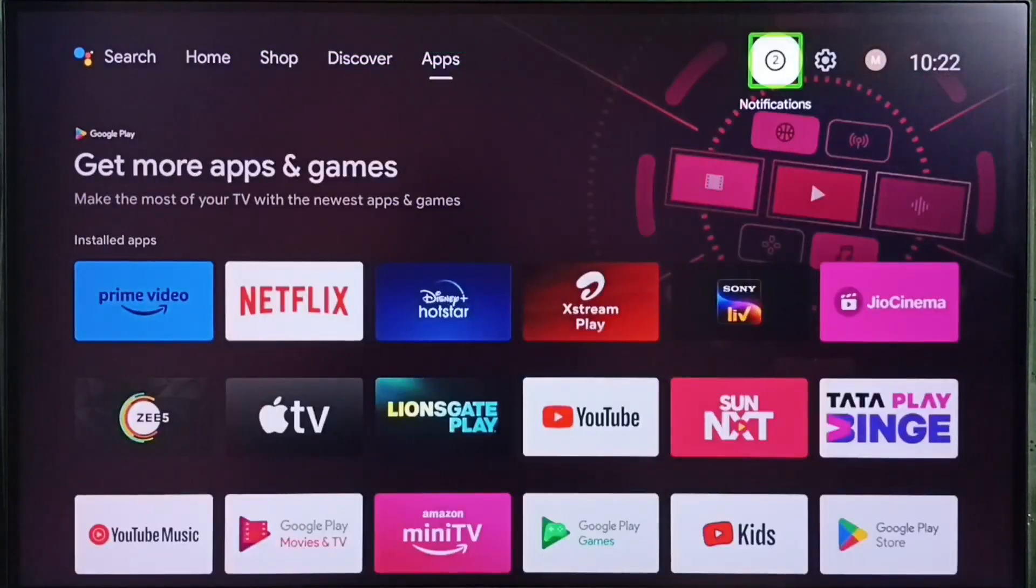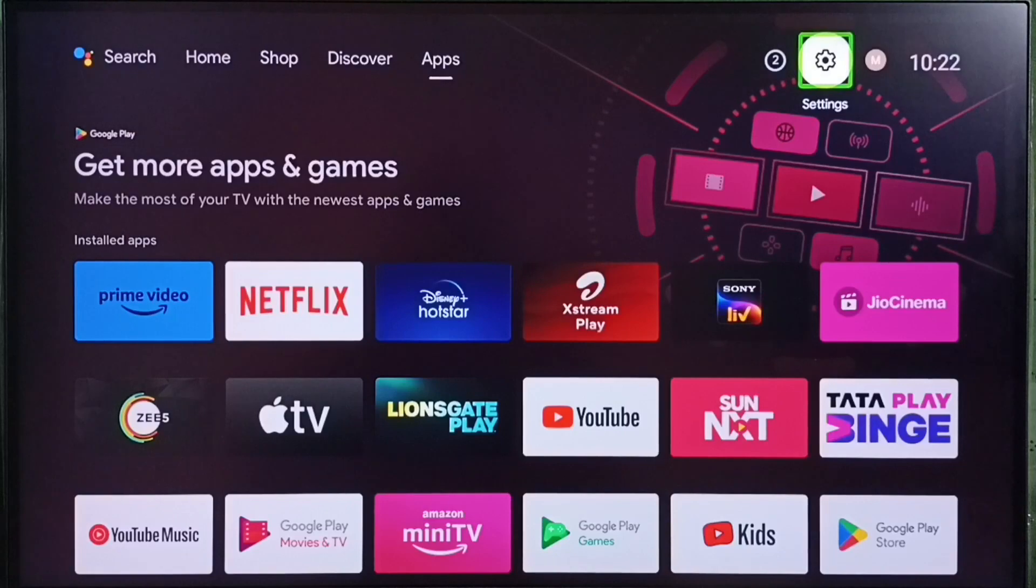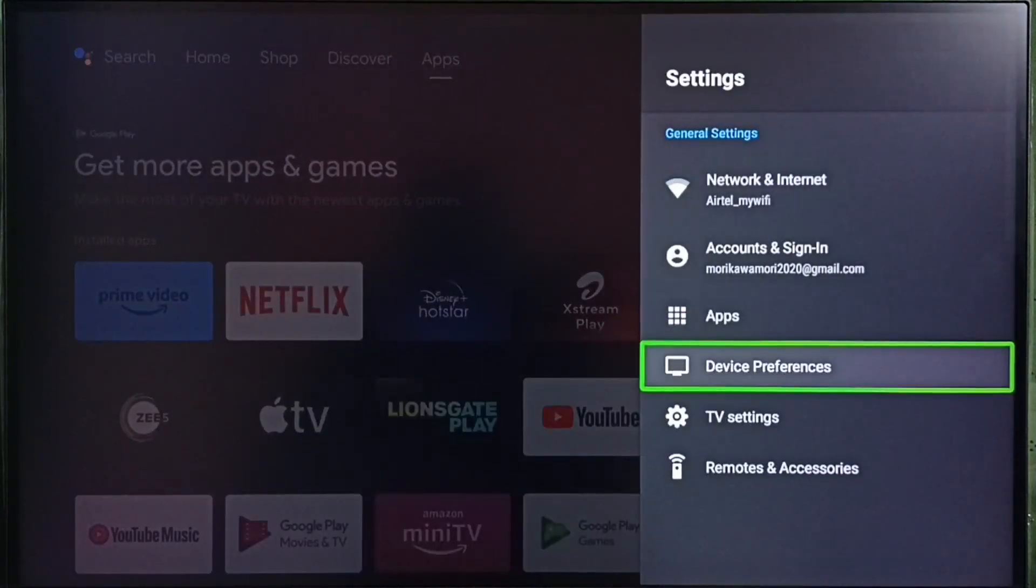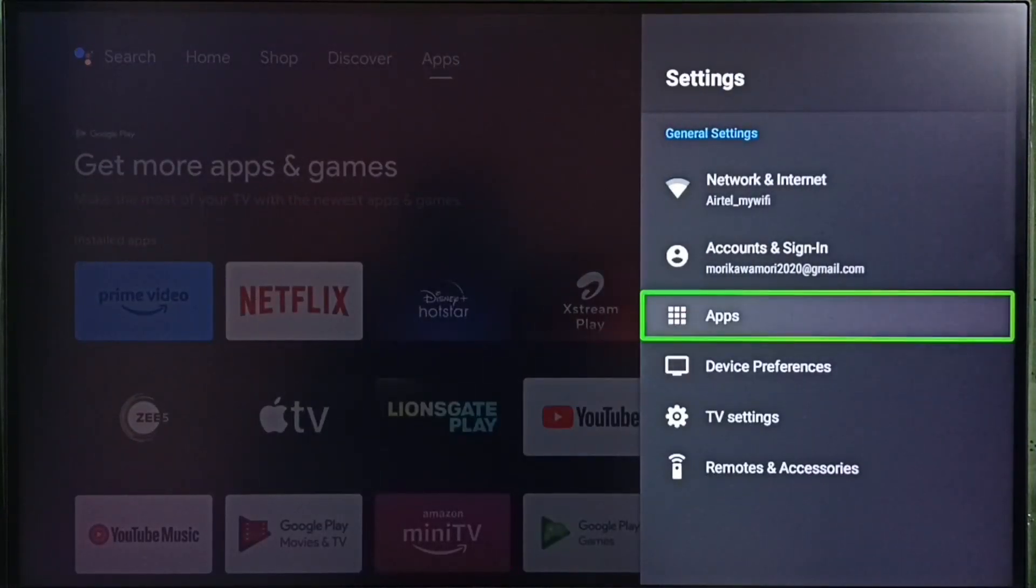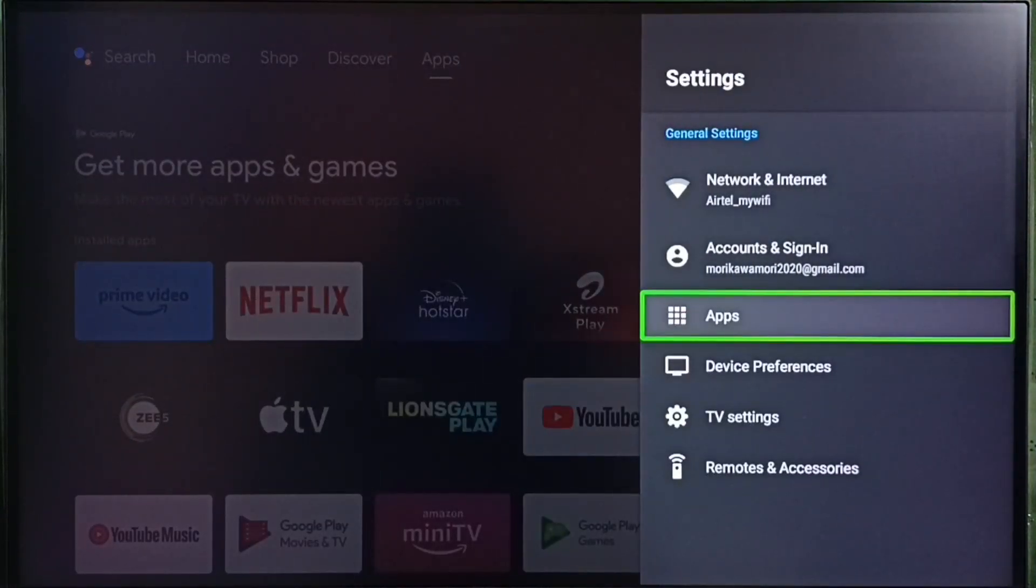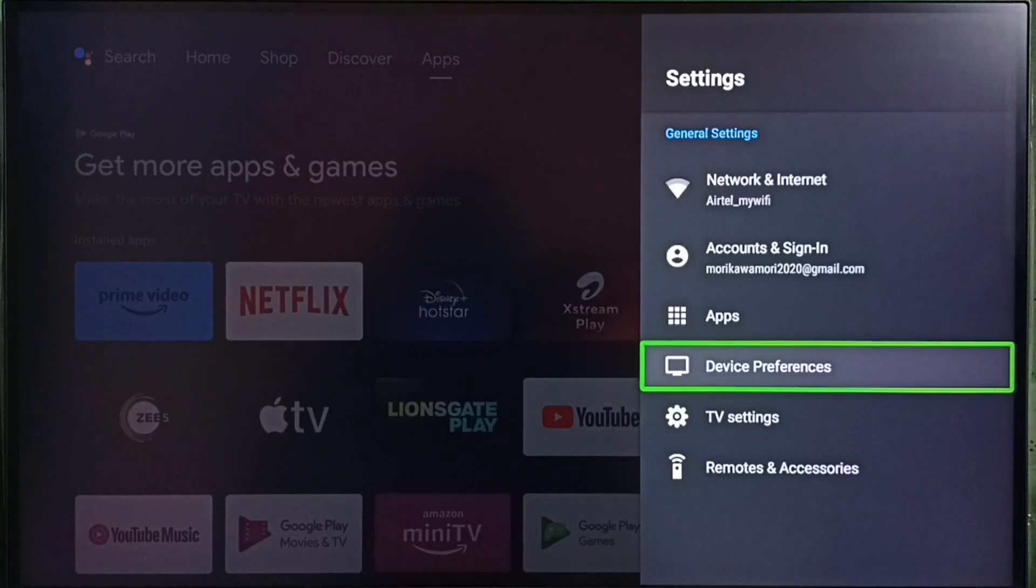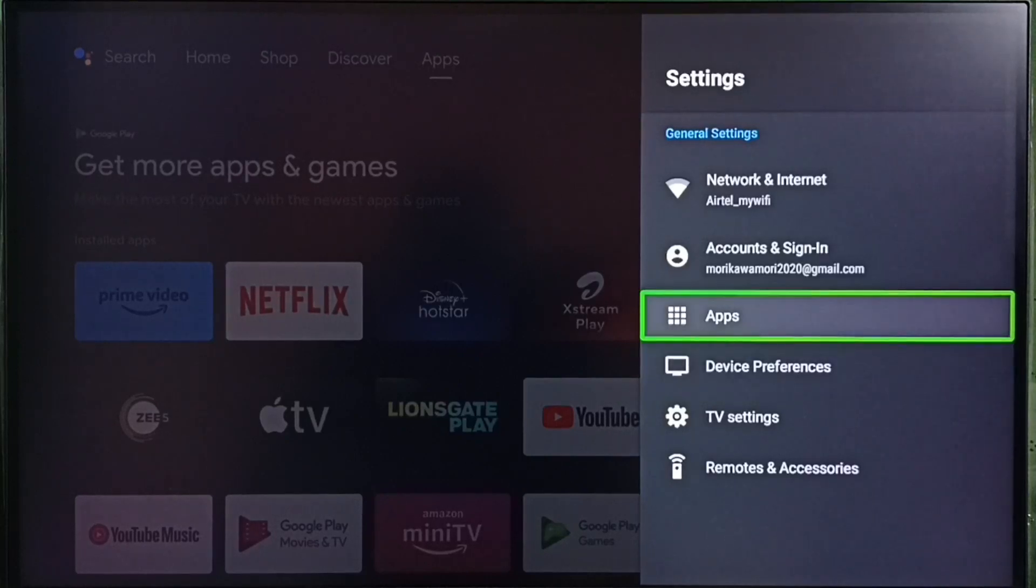Go to settings. Select settings icon from top right corner. Select apps. In some models, we have to go to device preferences. There we would be able to find apps section. Let me select apps here.